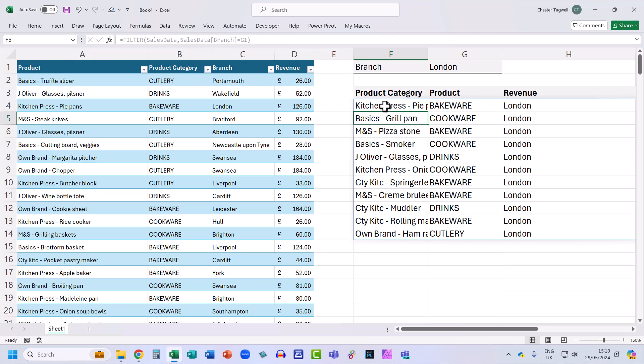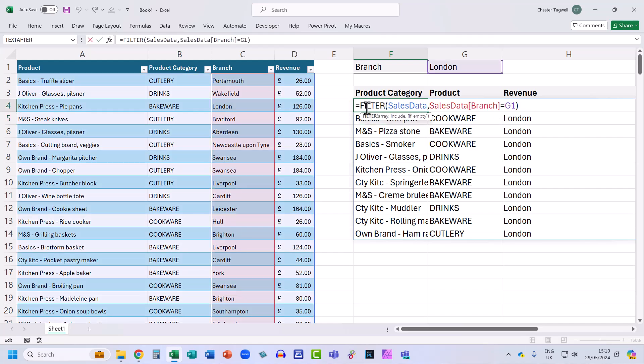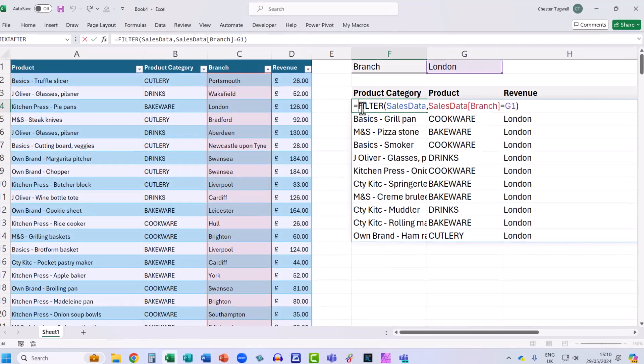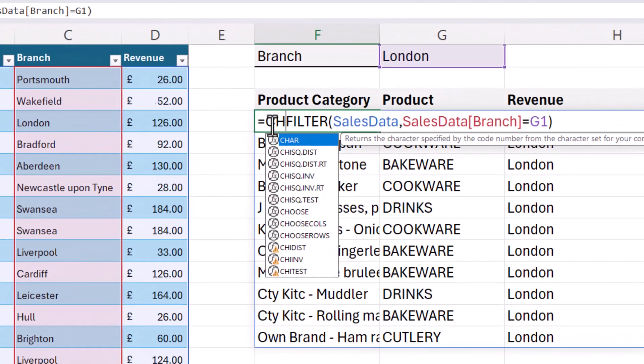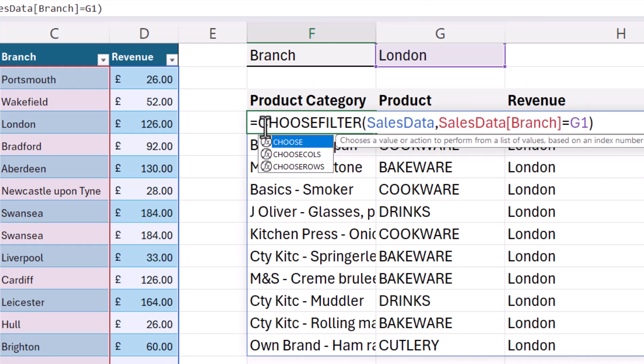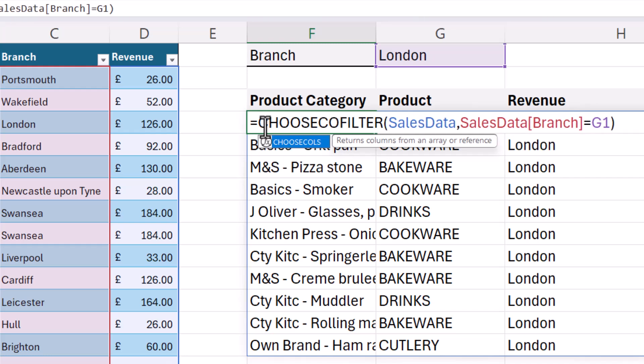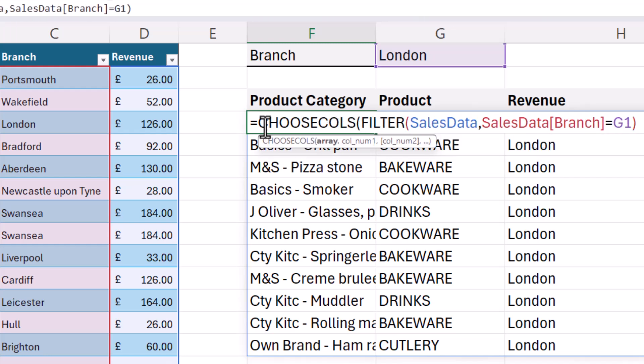Now to exclude branch, I don't want branch returned by the filter function. And to change the order of the columns, I use a function called choose cols. So I'm putting this in front of the filter function.